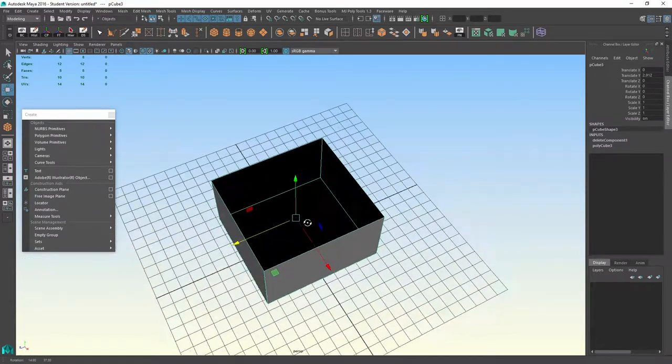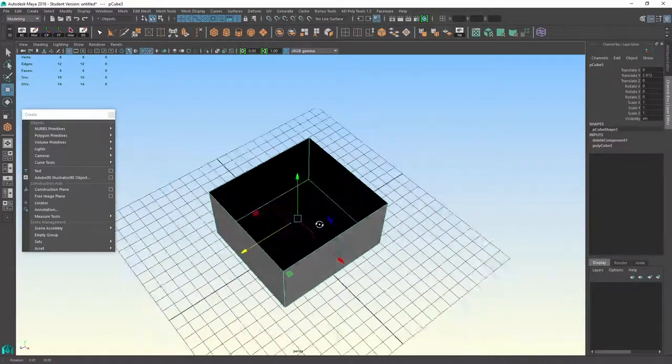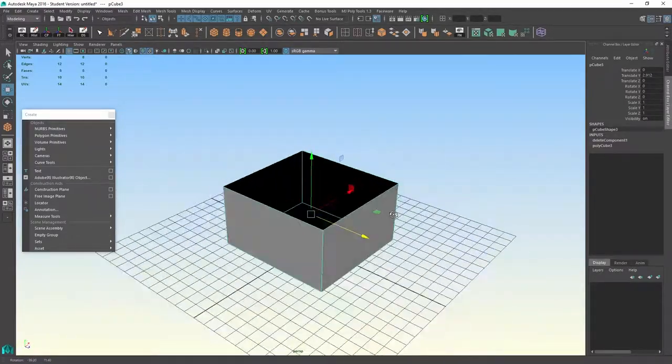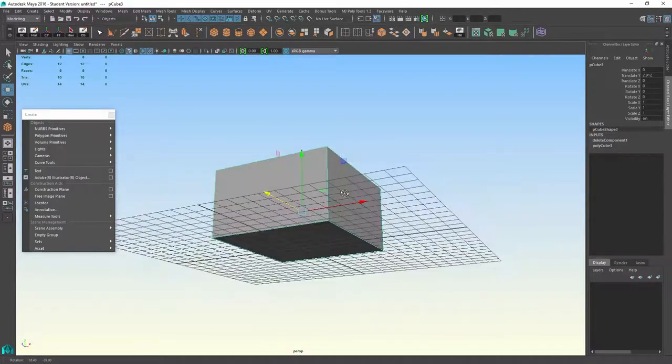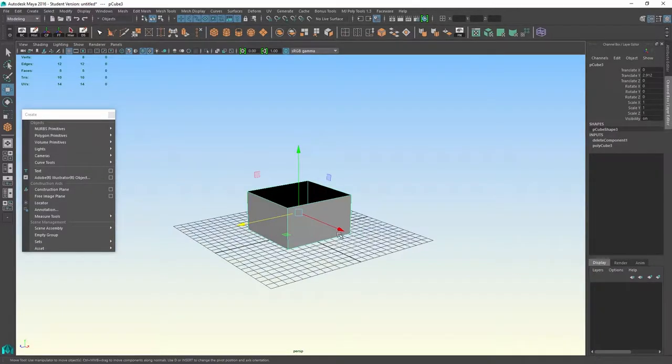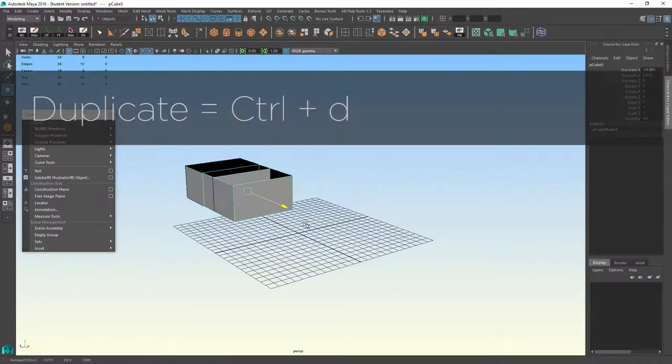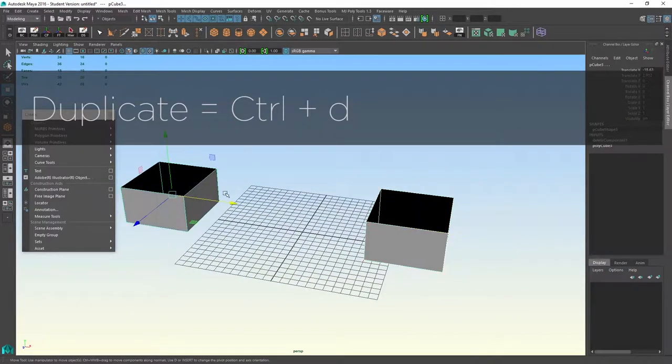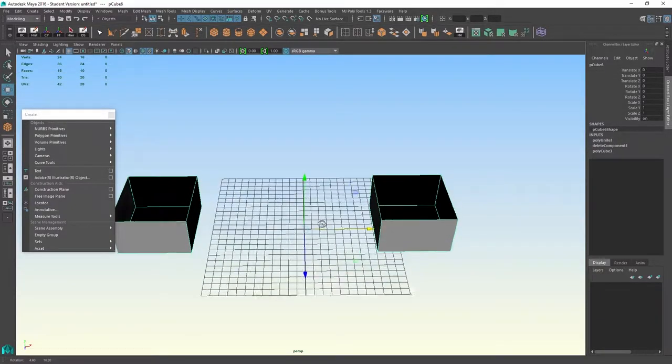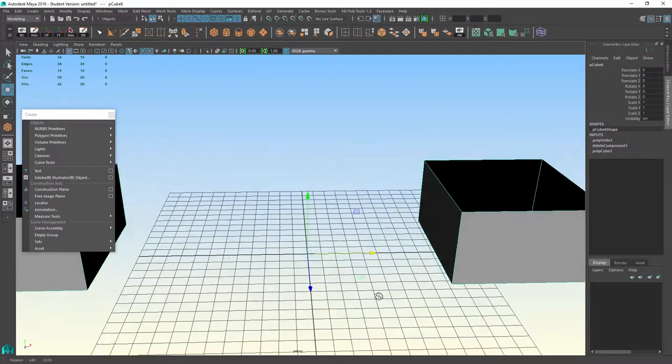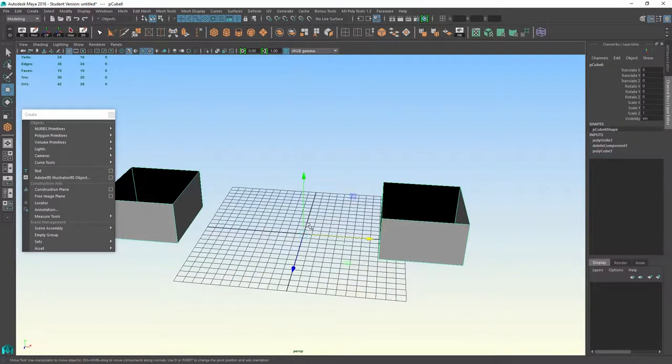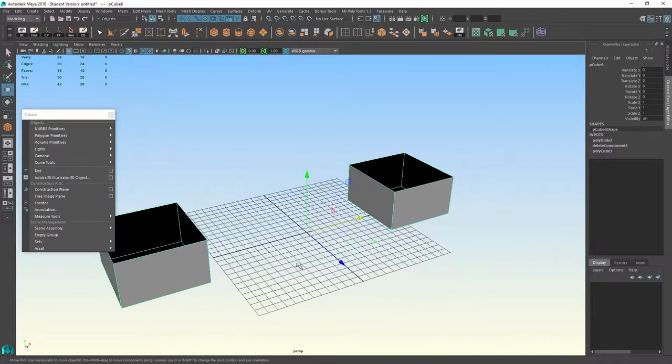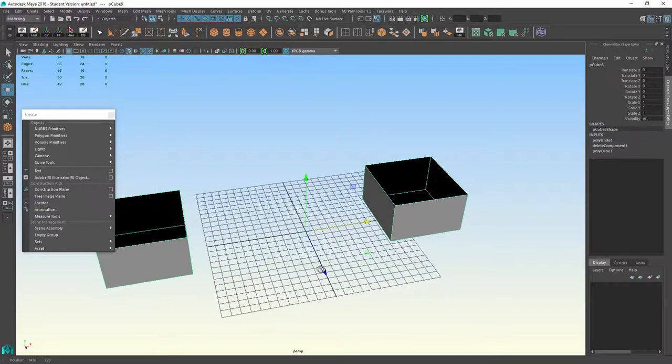One other thing I want to talk about is pivot points. So when you create objects, there is a default pivot point at the center of the object. Now if I take this object and I duplicate it and then I combine it, you'll see that the pivot point now is returned to the origin. It's forced to the origin, so whichever side I select, even though there are two objects I'm selecting, it's a single object with a center pivot in the scene origin.